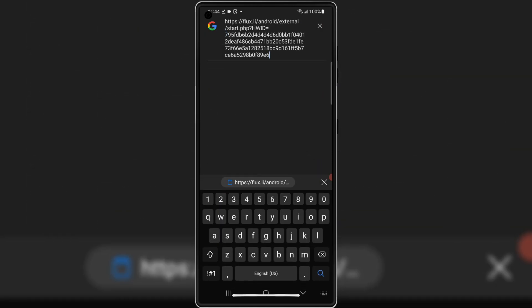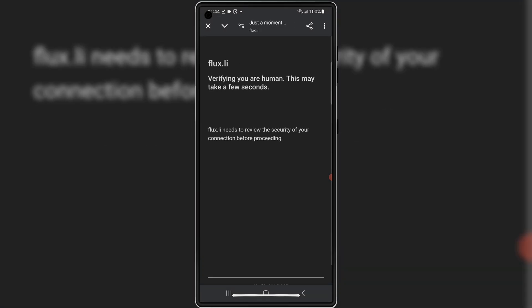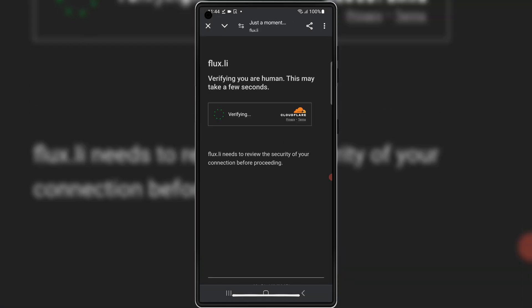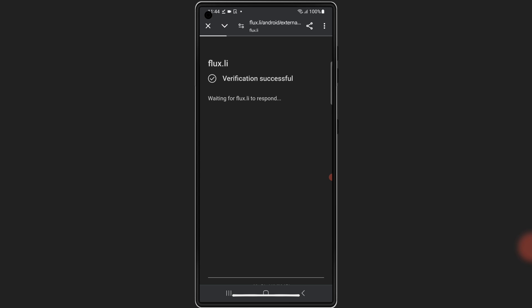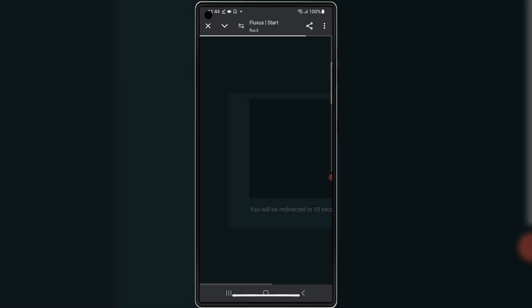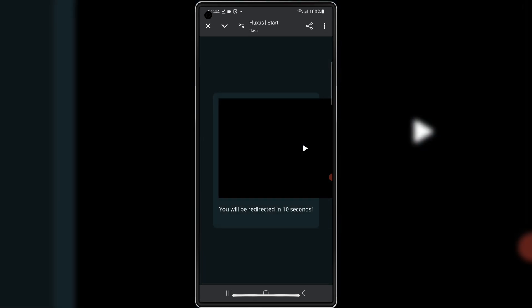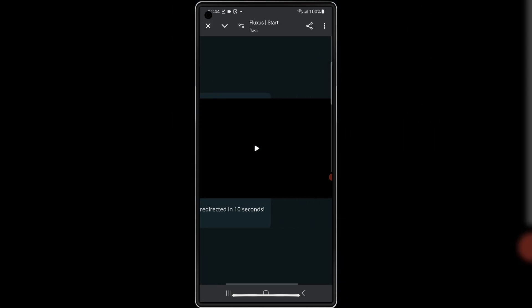This will open a website for you where you need to complete two tasks to get the key for Fluxius Executor. Simply follow the on-screen instructions to complete the tasks.